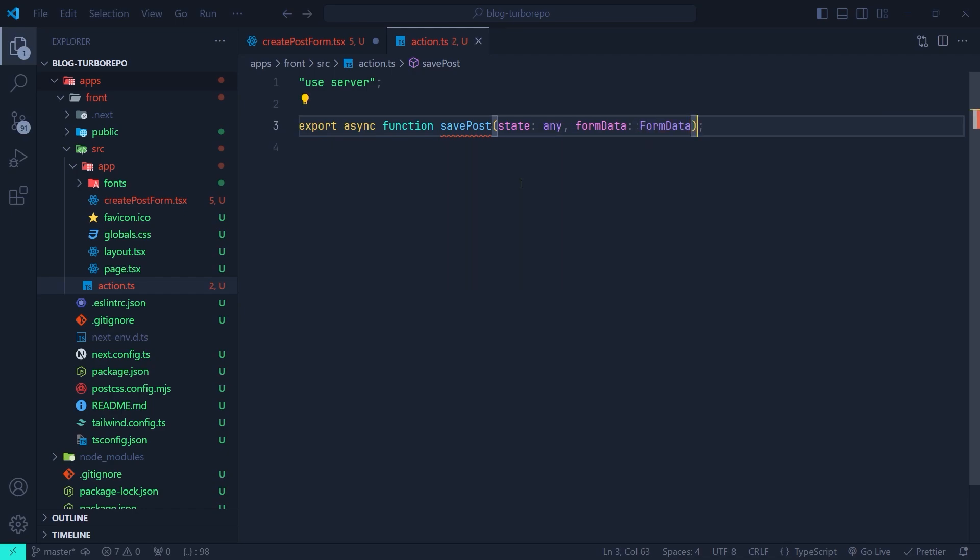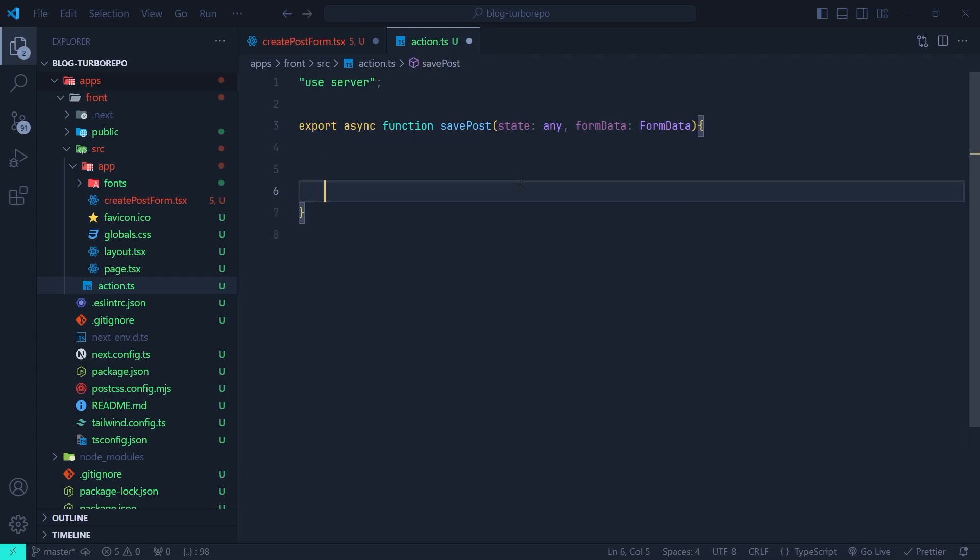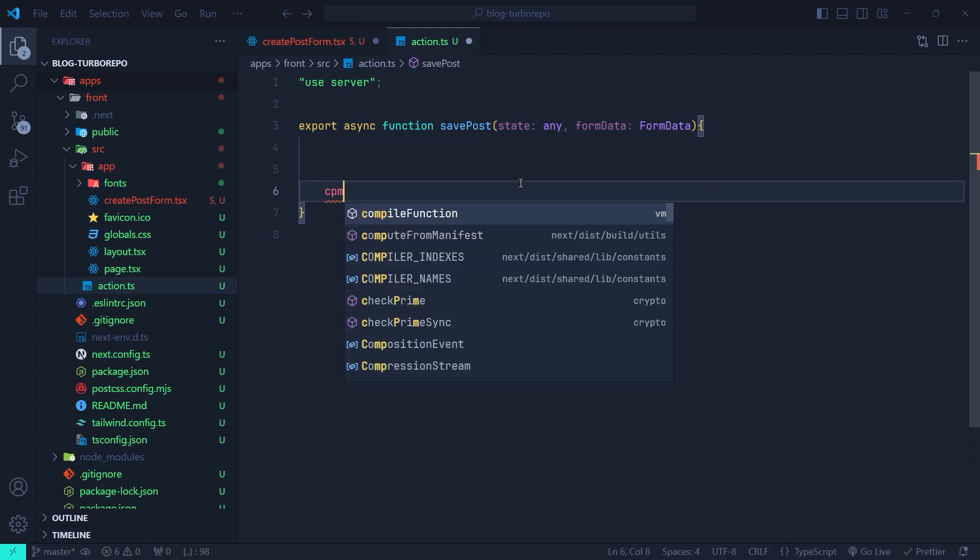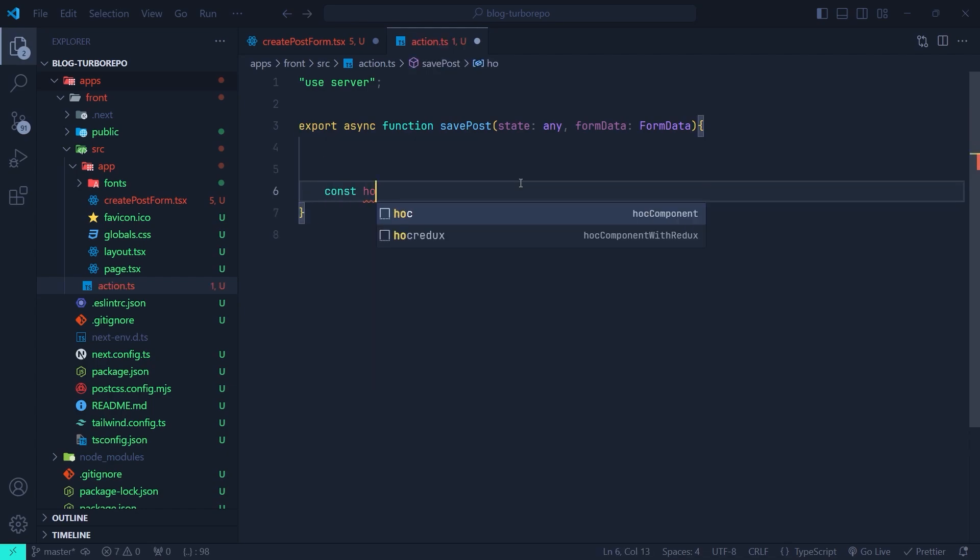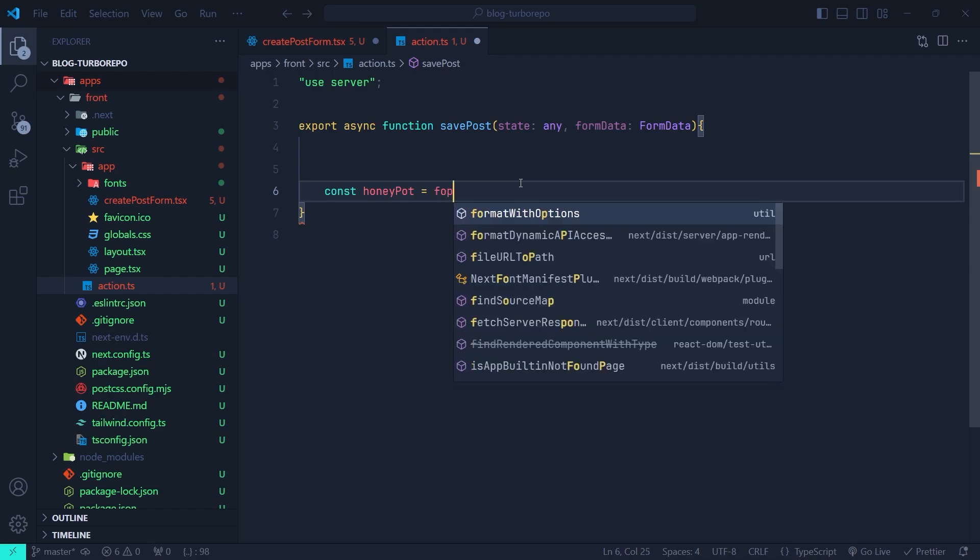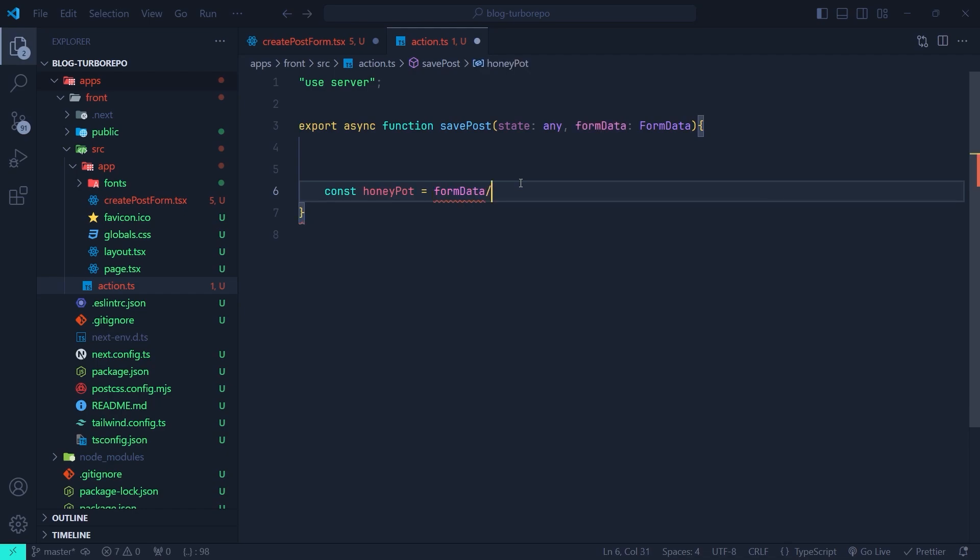Now inside the body of this server action, first we're going to get the value of the honeypot field. So I'm going to say const honeypot equals formData.get h_pot.